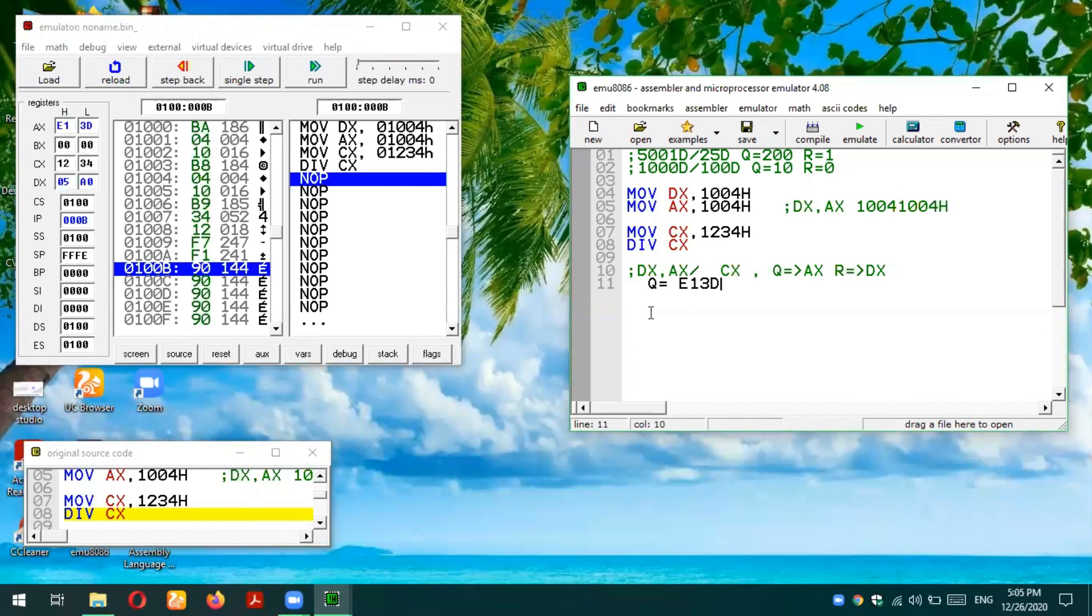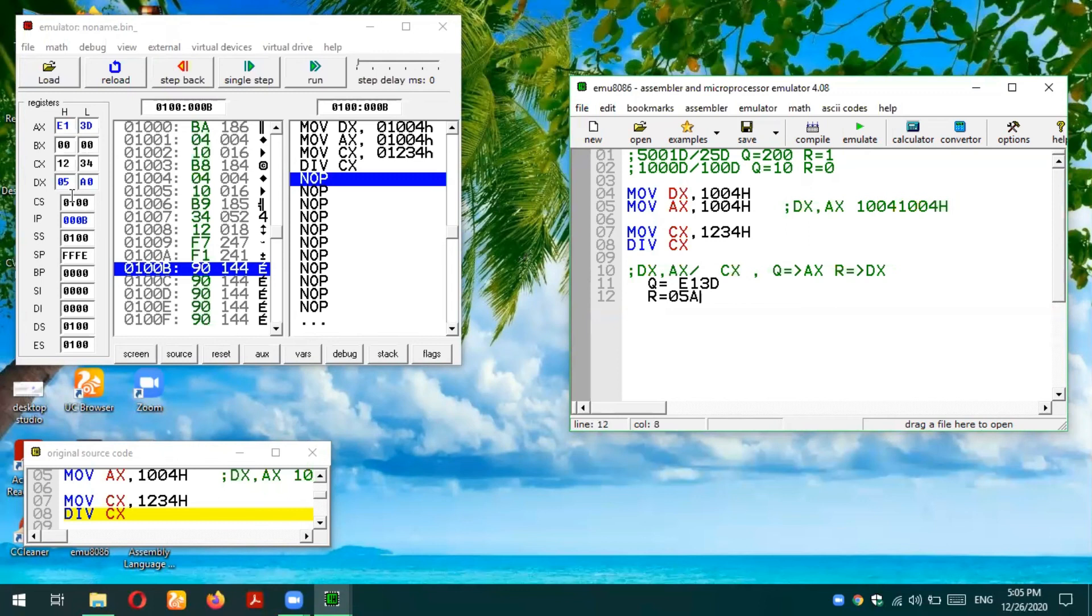Converting from hexadecimal to decimal, and the remainder is stored in DX which is 05A0h. I hope you have understood this division instruction. If you have any confusion or query, you can post your queries and confusions in the comment section. I will try to answer them. Thank you so much for listening.